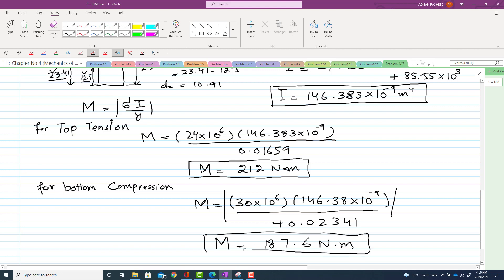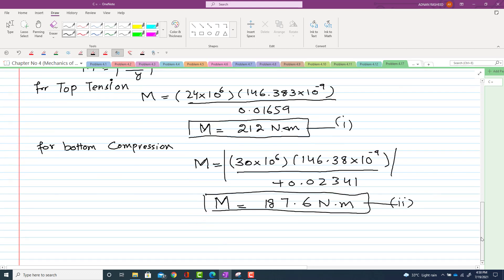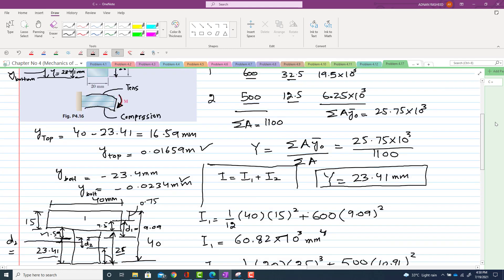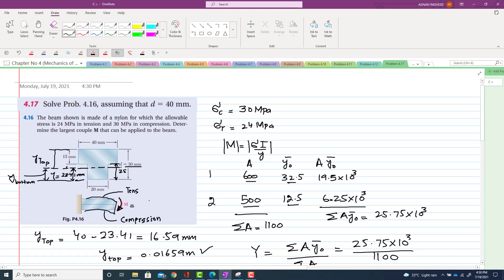We have two moments: one due to tension at the top and one due to compression at the bottom. The largest couple that can be applied is limited by the smaller of the two, which is 187.6 N·m. The top is in tension and the bottom is in compression for the applied downward moment. Thank you for watching the video.